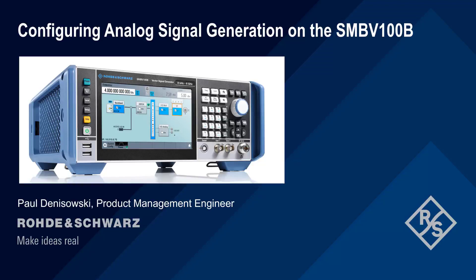Hello, and welcome to this presentation, Configuring Analog Signal Generation on the SMBV-100B.